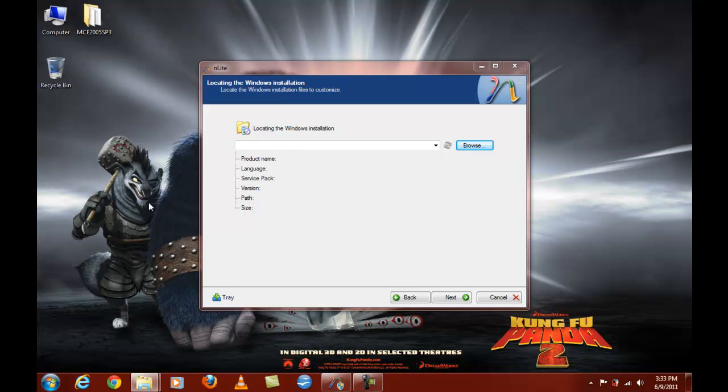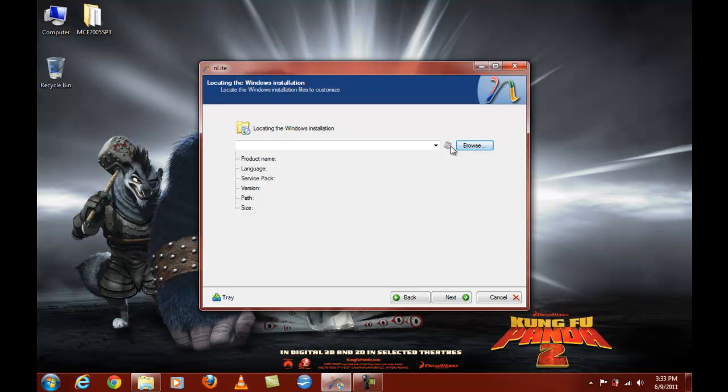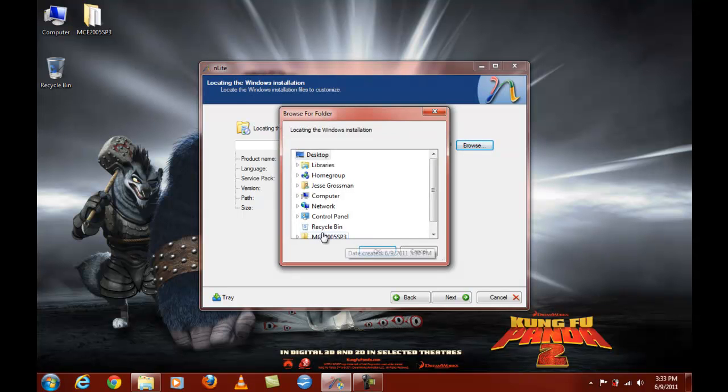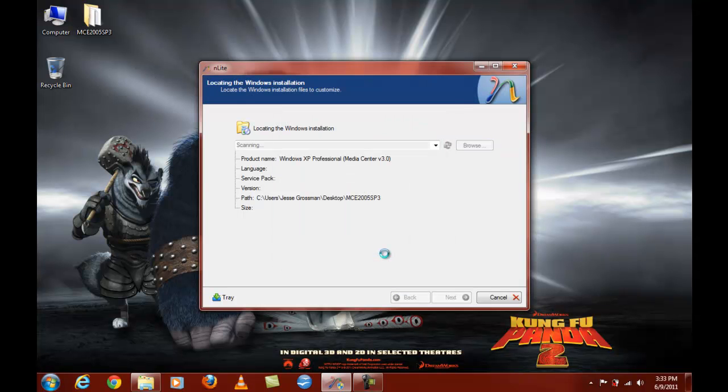Let's check how big it is. See if it's a reasonable size. That's how big it should be. Browse. MCA 2005 SP3.